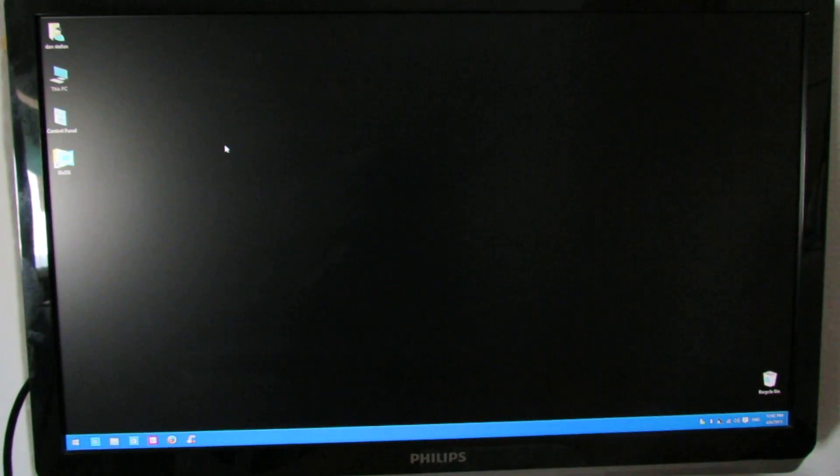Hello everybody, this is Daniel Luz from China Gadgets Reviews. In this video I'll show you how to fix the black background of Windows desktop.